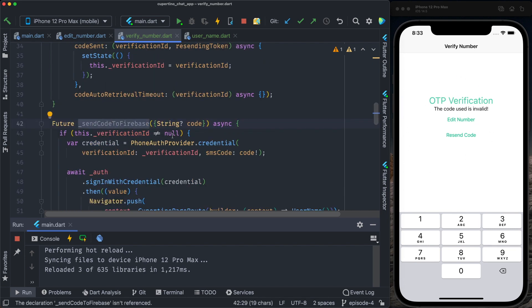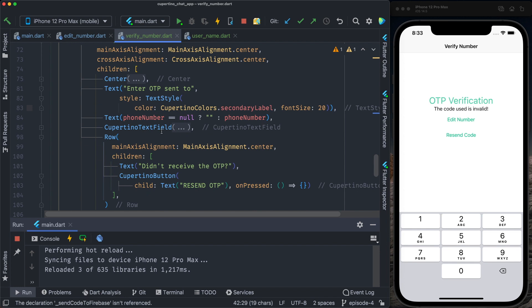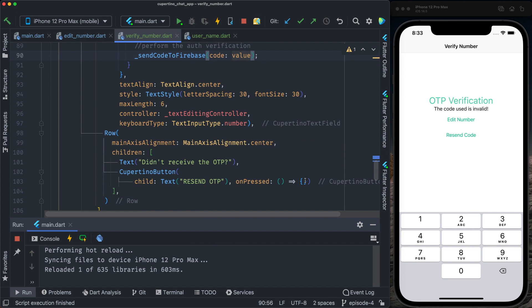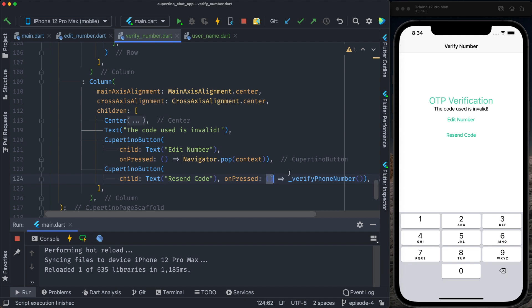In case of successful authentication, we forward the user to the next screen to set his name. In case of error, we change the current screen to the error state and show the error screen. Sending the code to Firebase happens when the user is typing the code in the CupertinoTextField — if the length is 6, we send the code to Firebase with the value written to the text box. In case the user wants to resend an OTP code, we call verifyPhoneNumber — it's async. When the user clicks resend code, we call verify phone number. When the user clicks edit number, we go back.